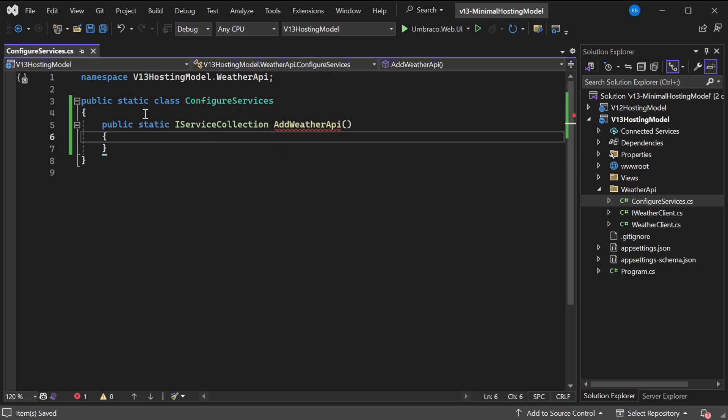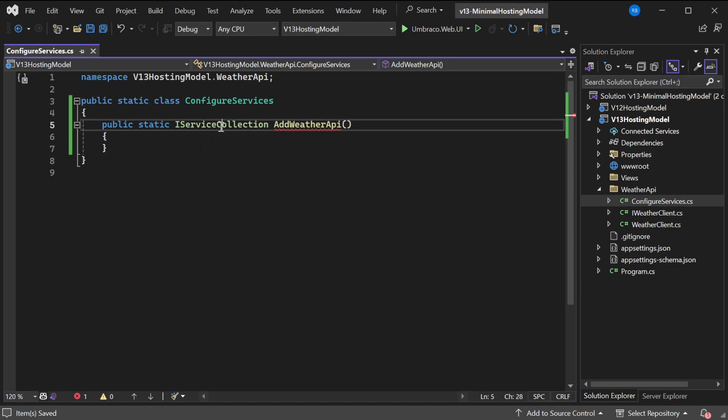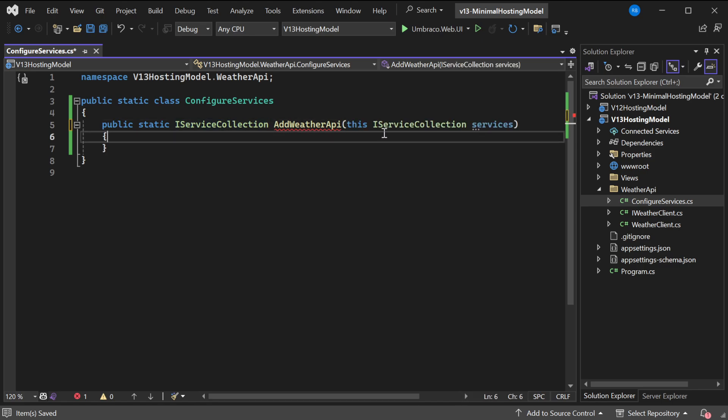We want to make this an extension method on service collection. We'll type this IServiceCollection services and then return services. This doesn't do anything right now.